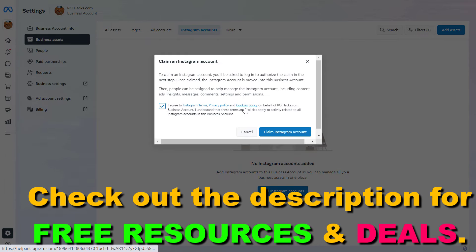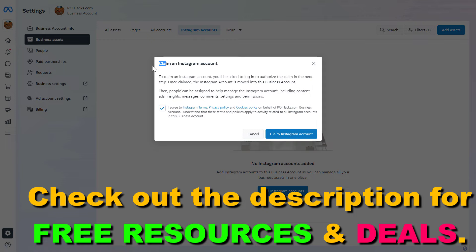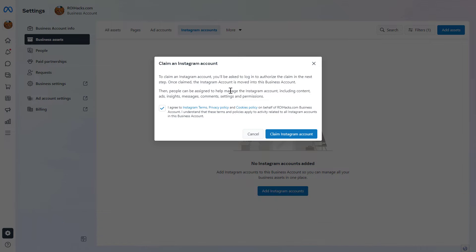Then confirm that you agree to the terms, privacy policy, and to connect an Instagram account to a Meta Business Suite we have to claim the Instagram account. And to claim the Instagram account, we have to sign in to the Instagram account.